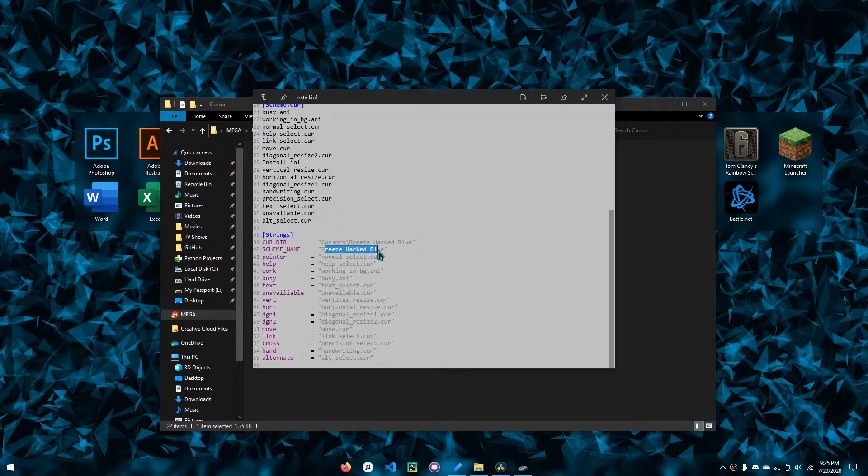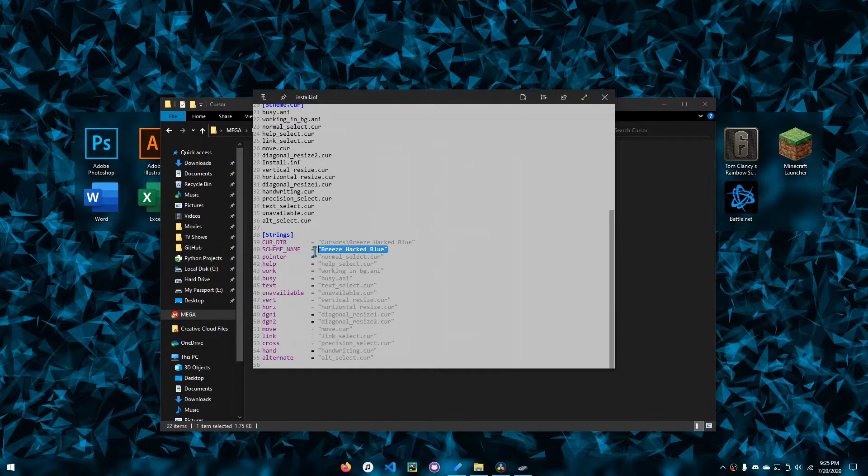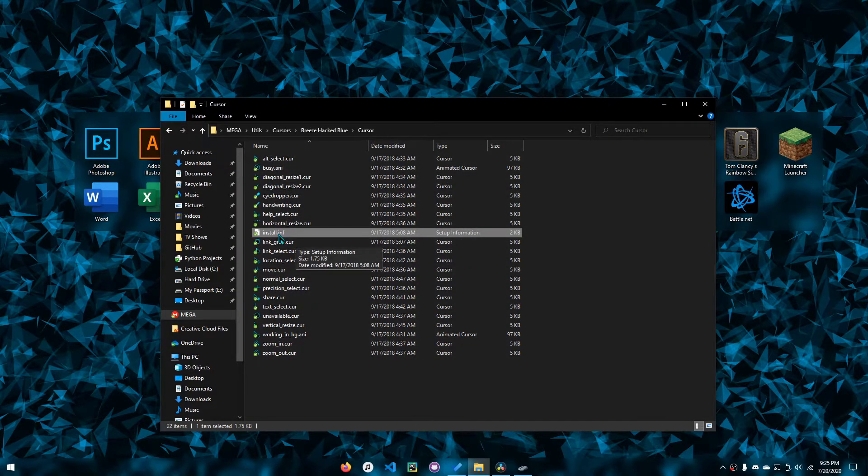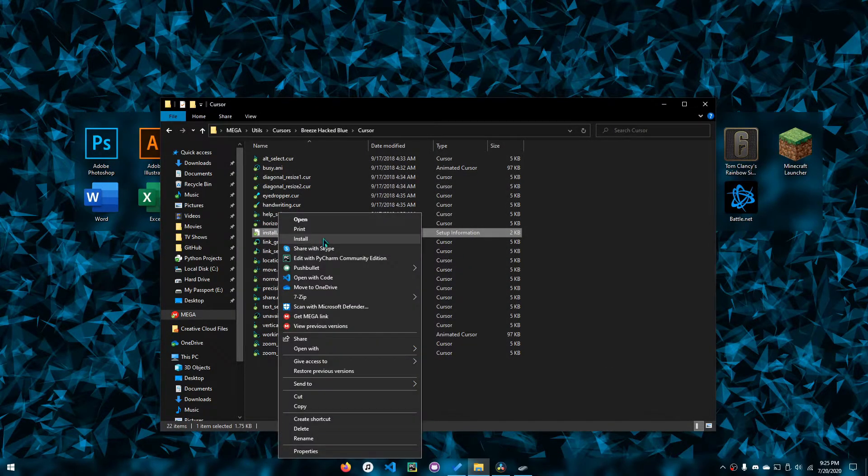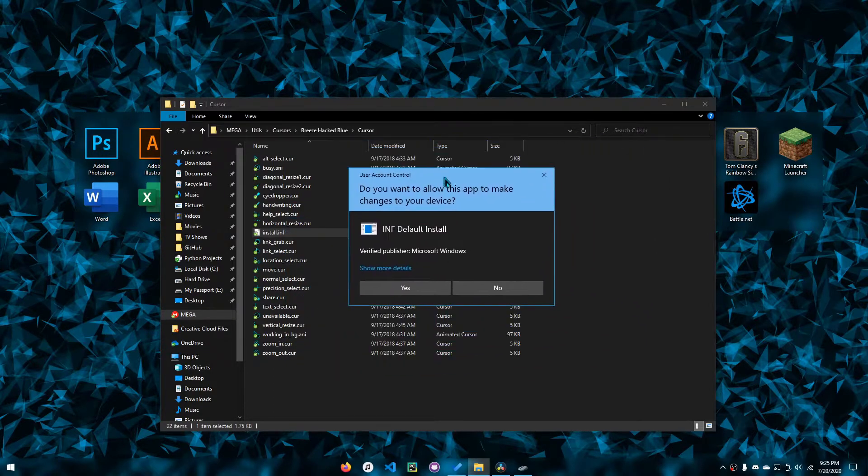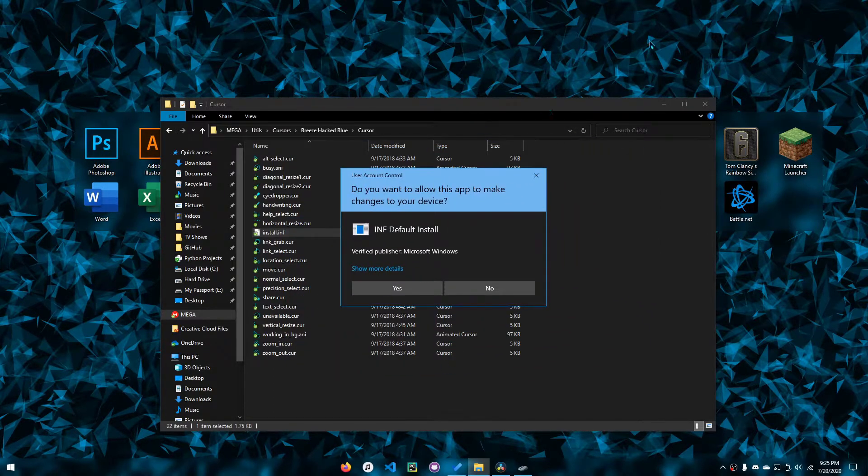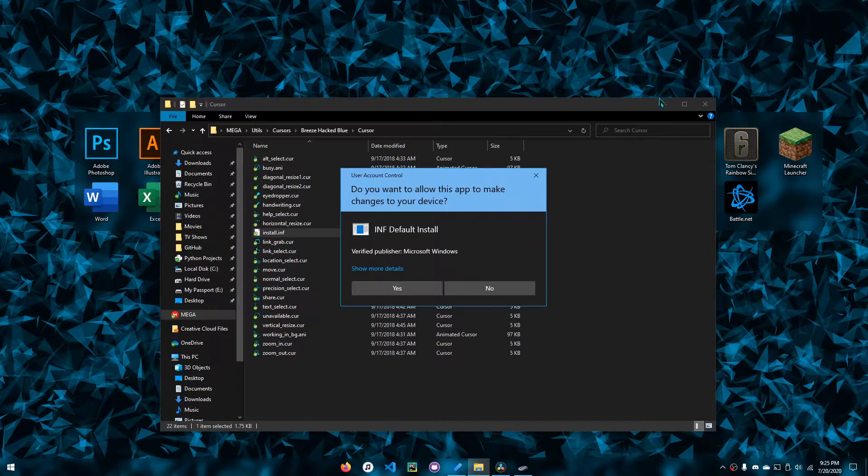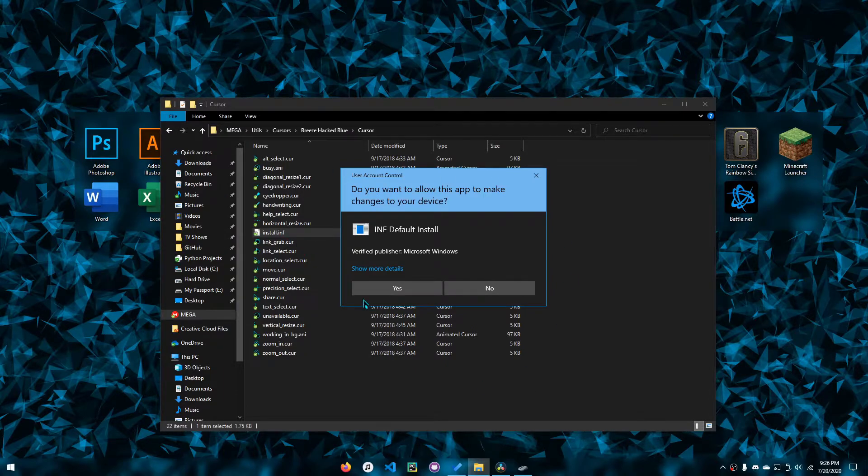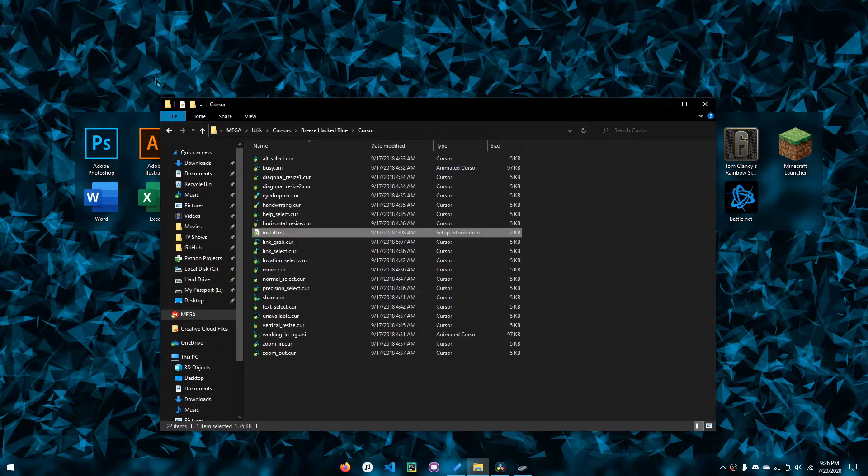Here's the name of the scheme—in this case it's Breeze Hacked Blue. What you want to do is right-click this, click install, then this pop-up will show up on your screen. It'll probably dim the screen because I've disabled that option so that OBS can actually record this.